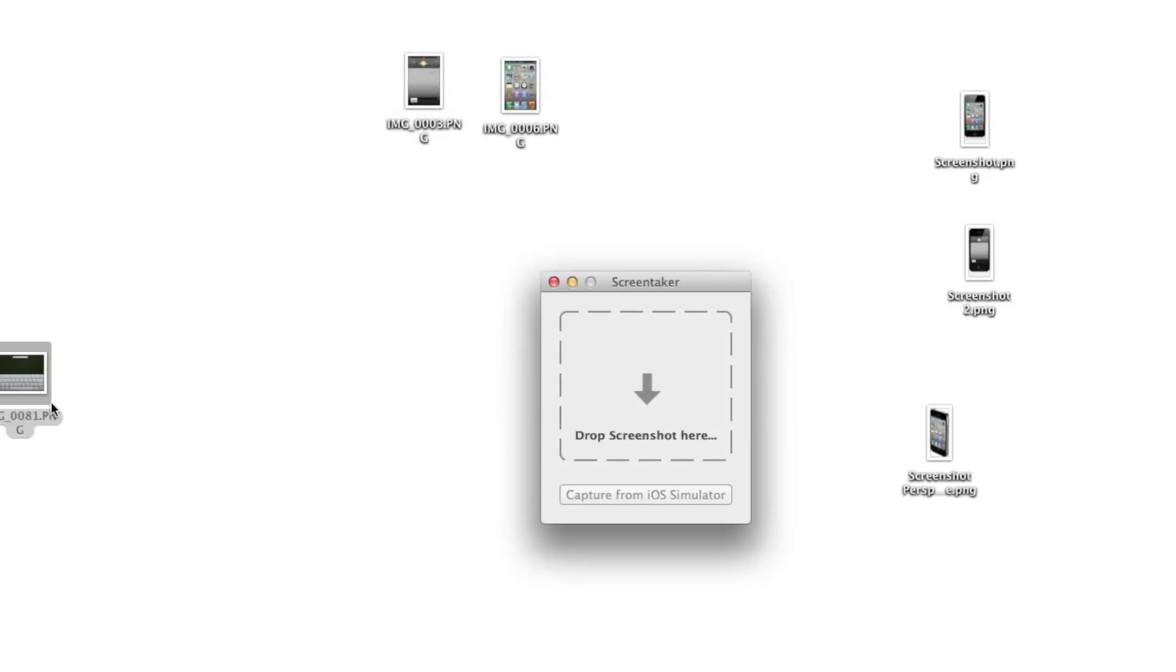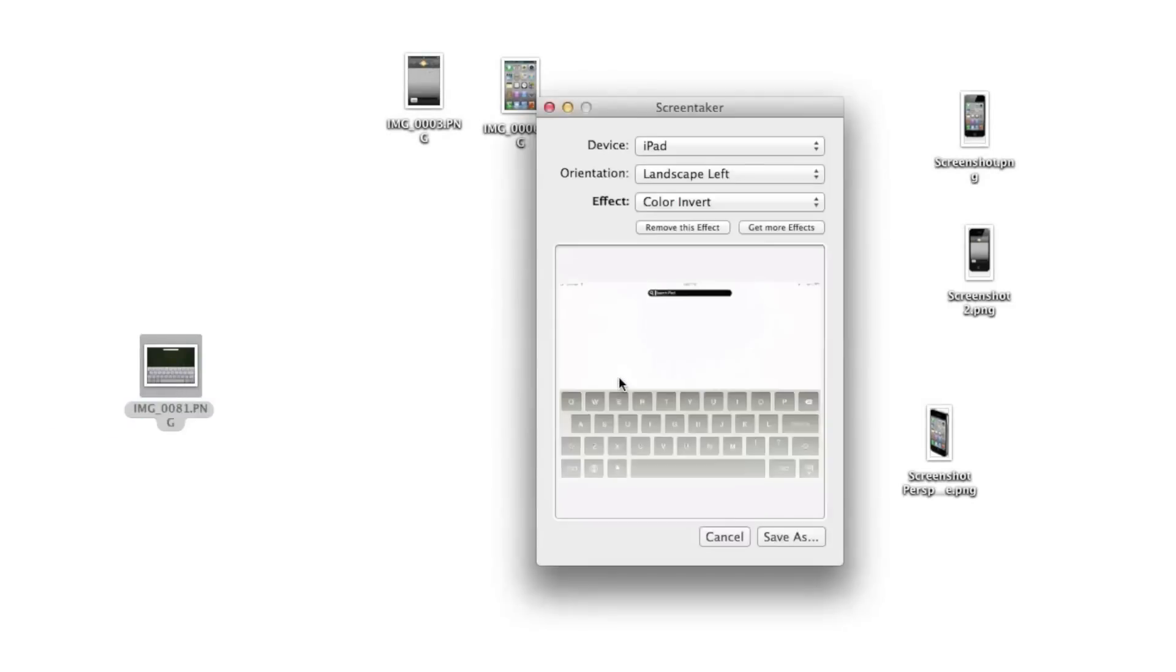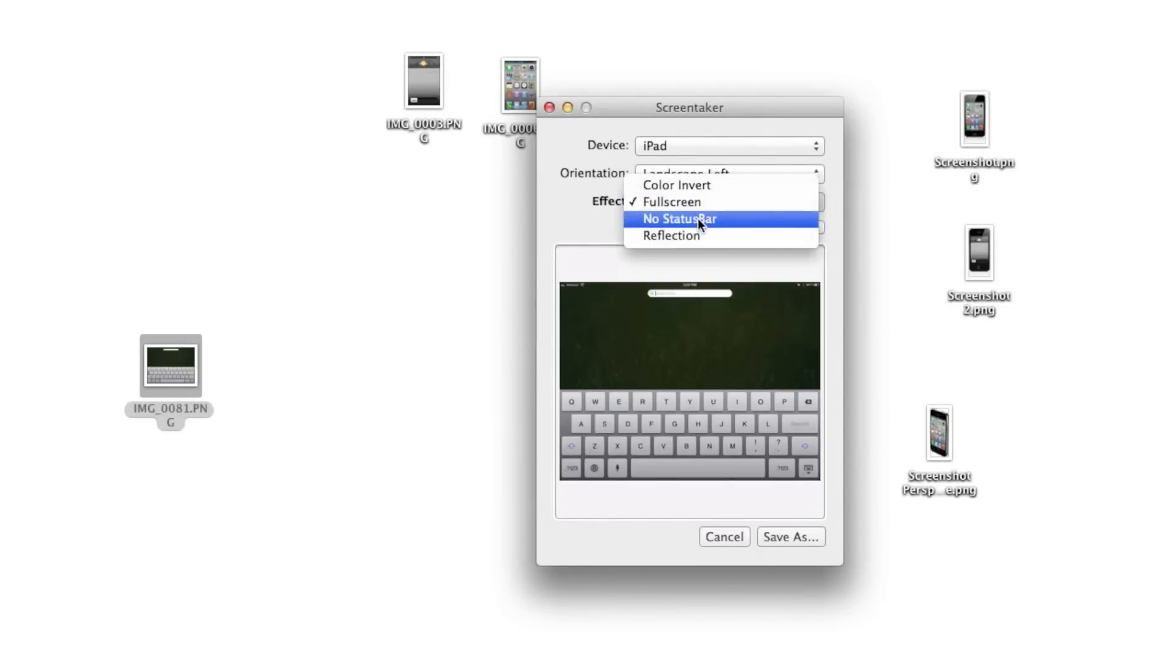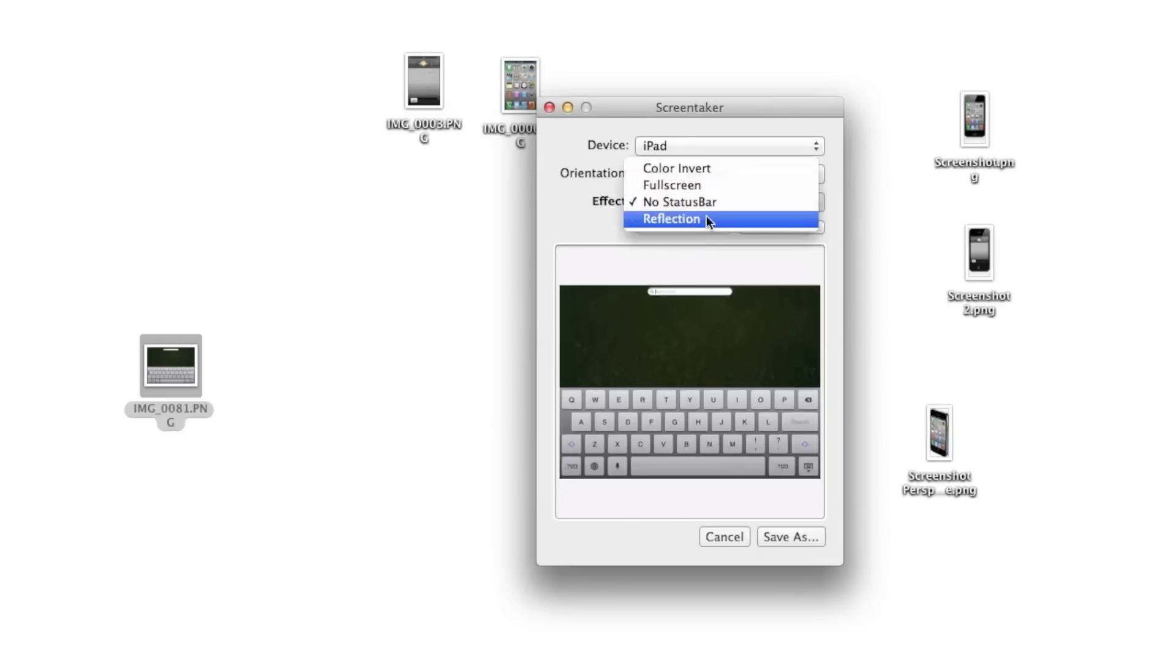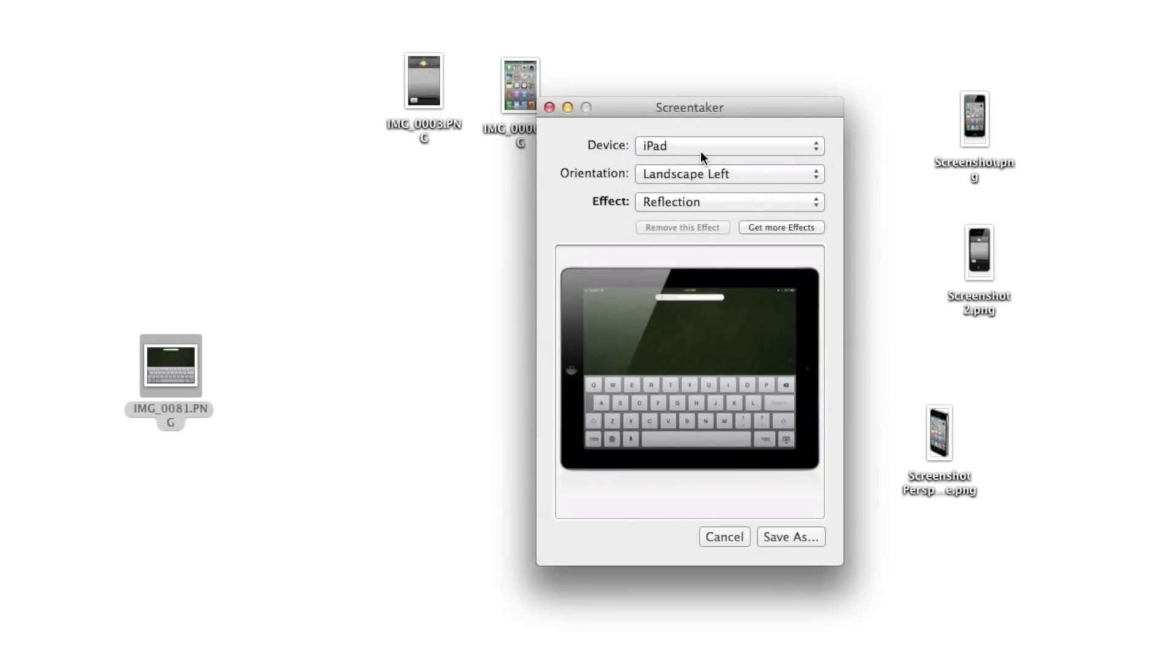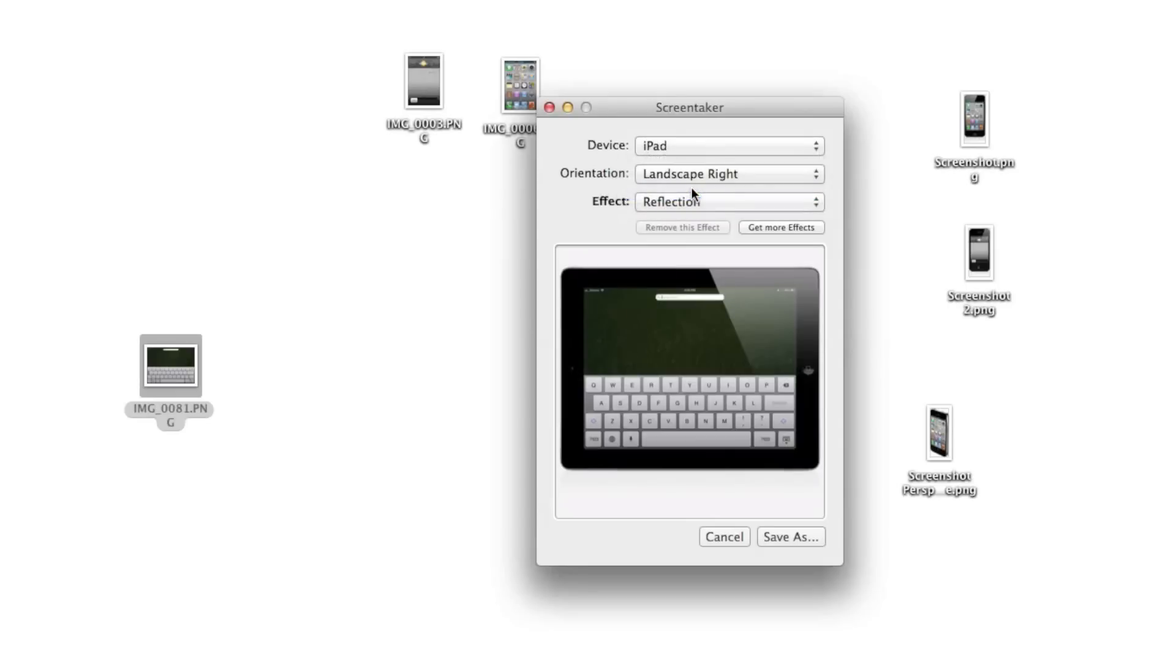Now another nice thing about ScreenTaker is that it knows the type of screenshot you import. Notice the device automatically changed to iPad once I imported this image. It's an iPad screenshot, of course. So you can do the same thing. The same principle applies here. You get the reflection, and then you can change the orientation. You can change the effect.